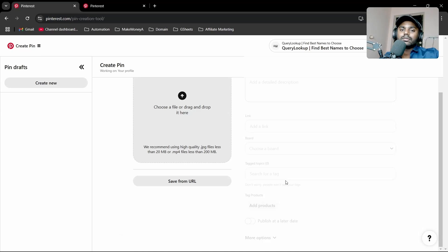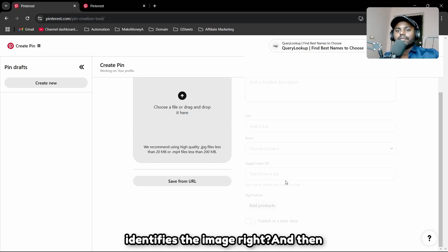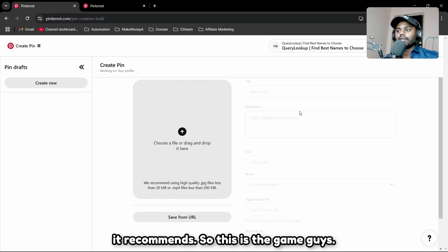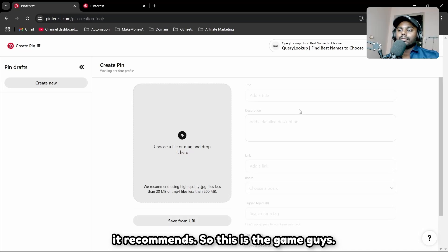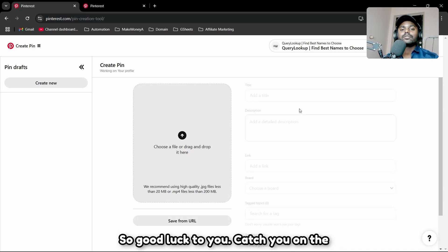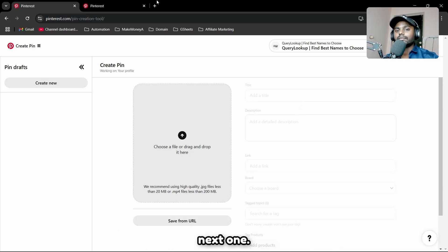Tags don't matter too much because Pinterest identifies the image and recommends it automatically. That's the whole game. Good luck, and I'll catch you on the next one.